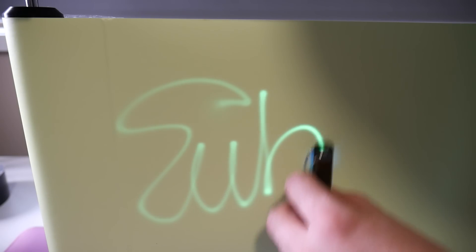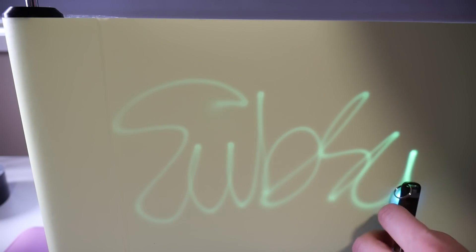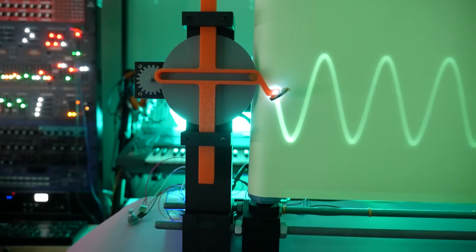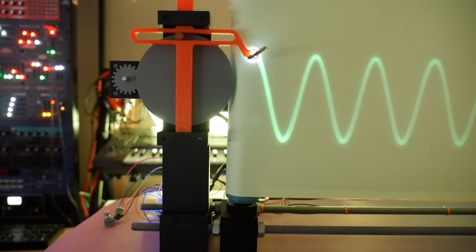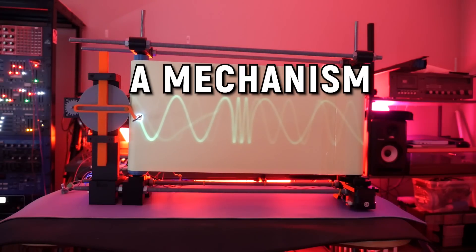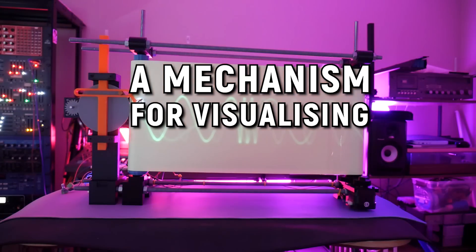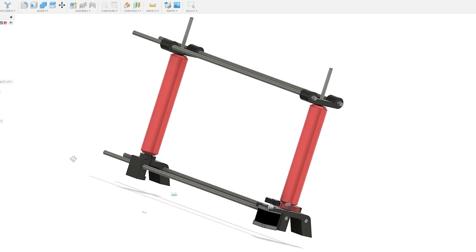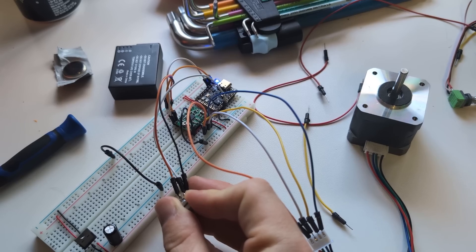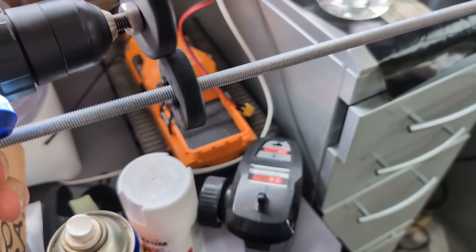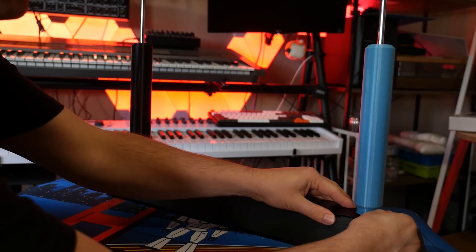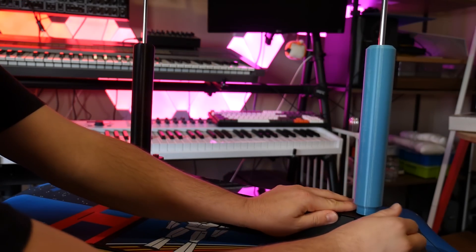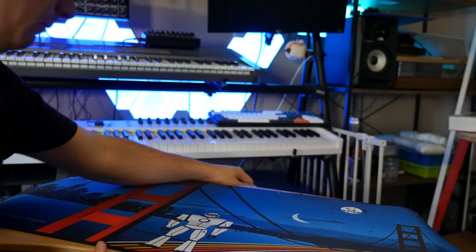This machine uses a conveyor belt coated in glow-in-the-dark pigment to plot the output of mechanical mechanisms. That's right, it's a mechanism for visualizing mechanisms and it combines CAD, code, and so much more into a project that was supposed to be simple, but absolutely kicked my butt. Let's get started.